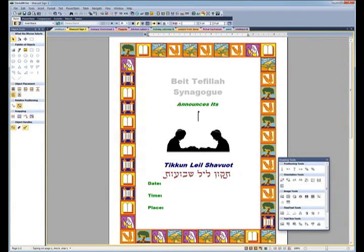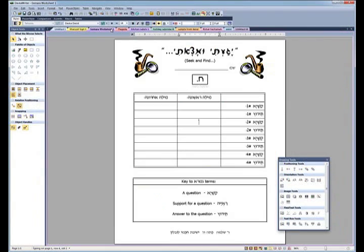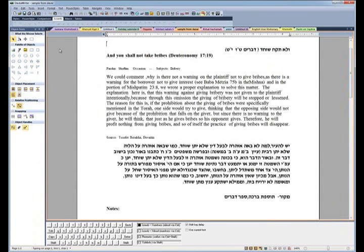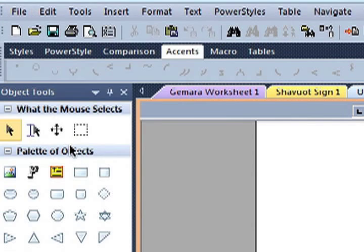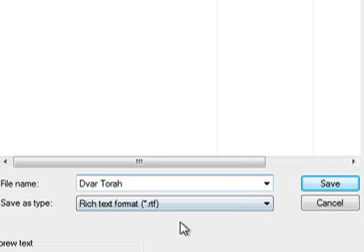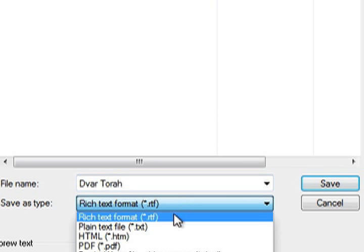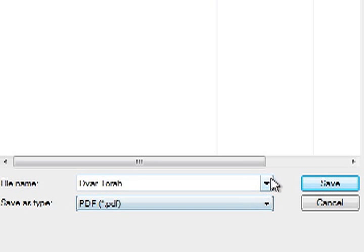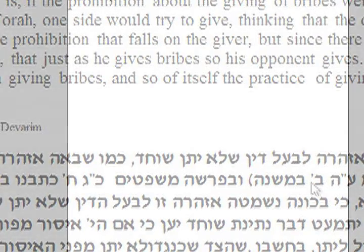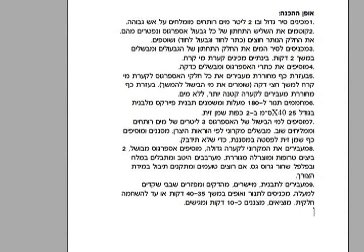Dofgariter 7 is flexible and easy to learn and use. Make your Dofgariter files available to everyone by exporting them to the popular PDF format. Dofgariter text can be copied and pasted into other programs such as Word, and you can copy Hebrew text from the internet and paste it into Dofgariter.